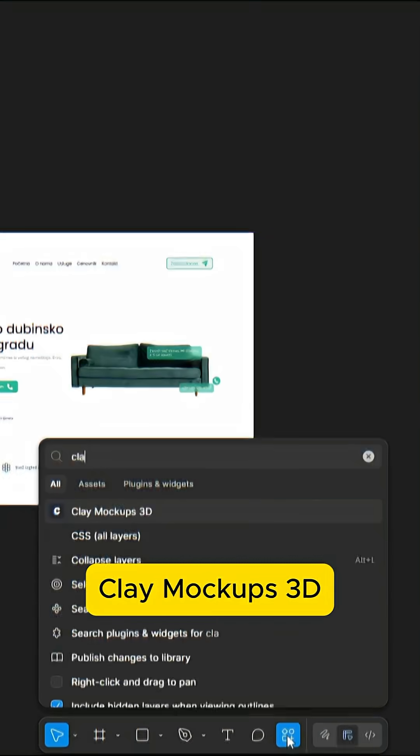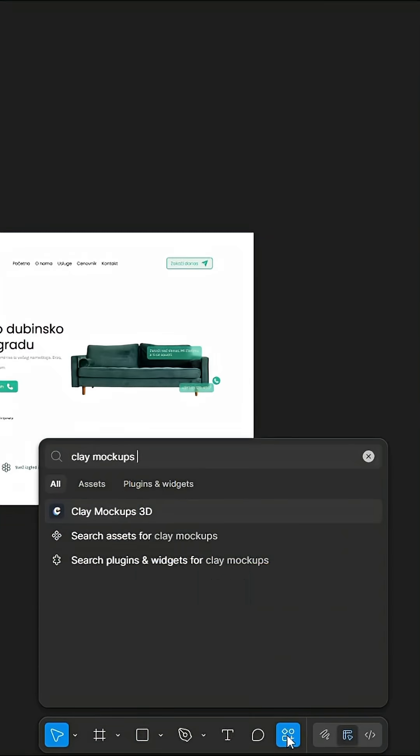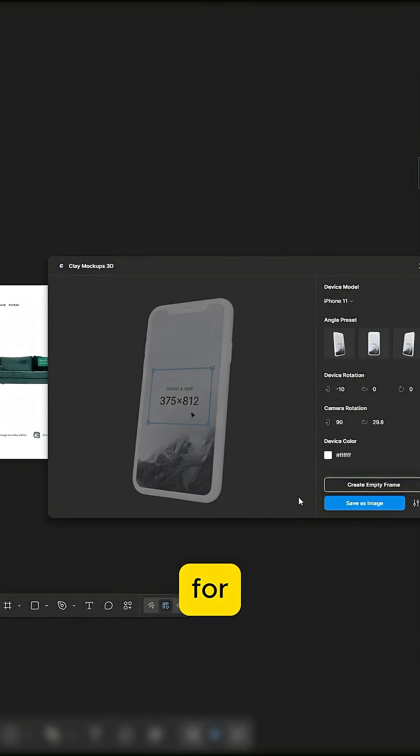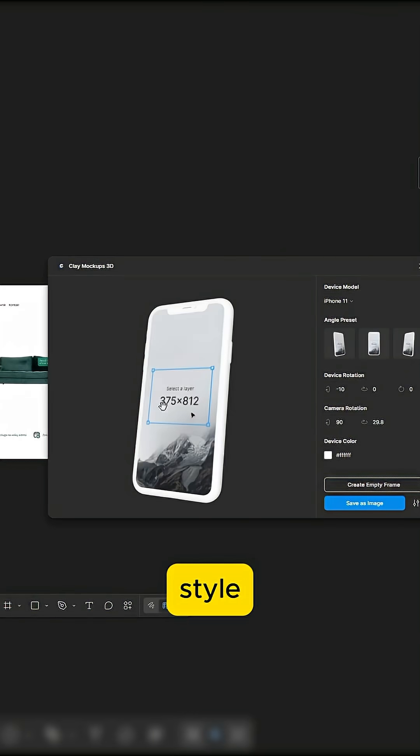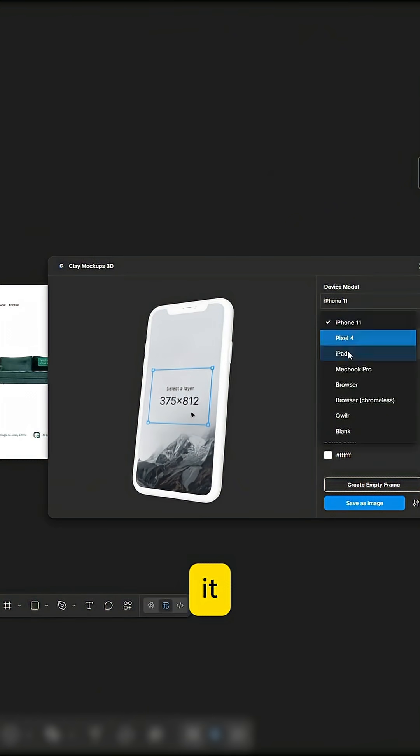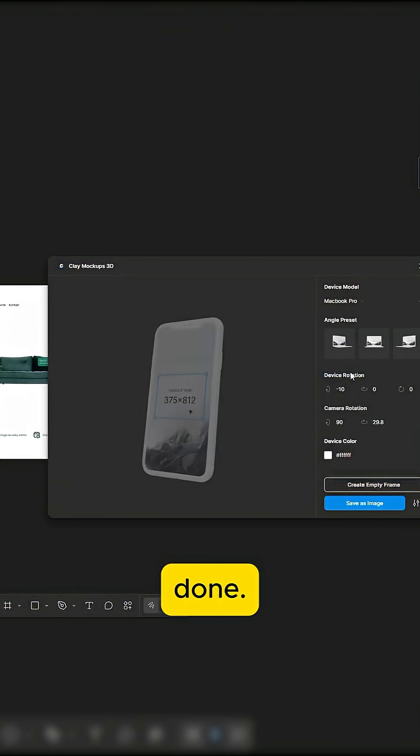Clay Mockups 3D. A simple tool for creating clay-style mockups. Nothing fancy, but it gets the job done.